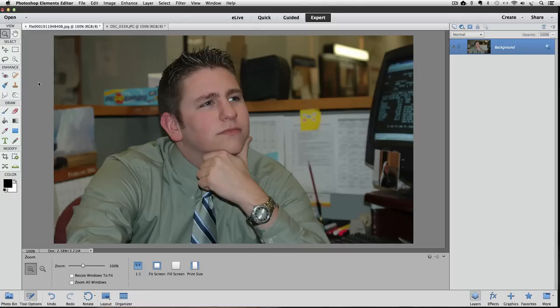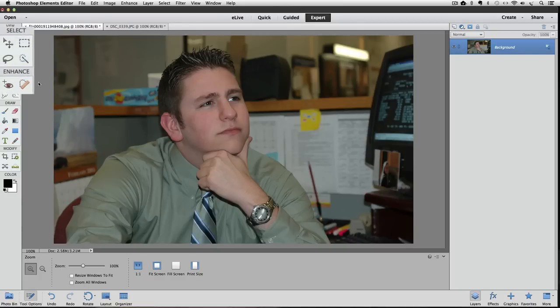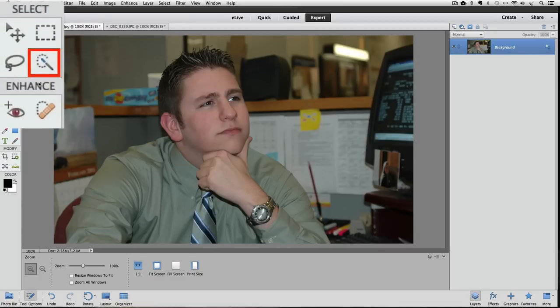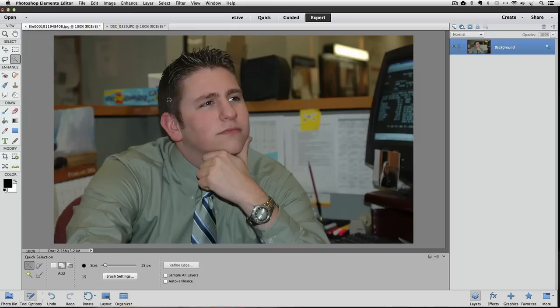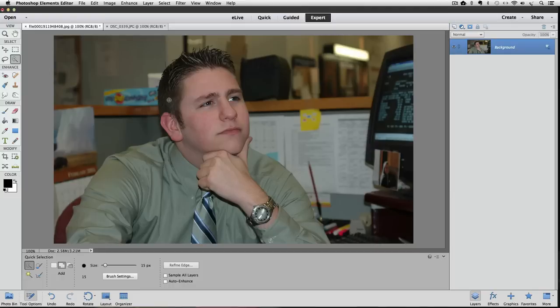The first step is to make a selection of the subject. To do that, go over to the toolbox and make the Quick Selection tool active by clicking on it. Move your cursor onto your subject in the active image area and use the left and right bracket keys to resize your brush if you need to.